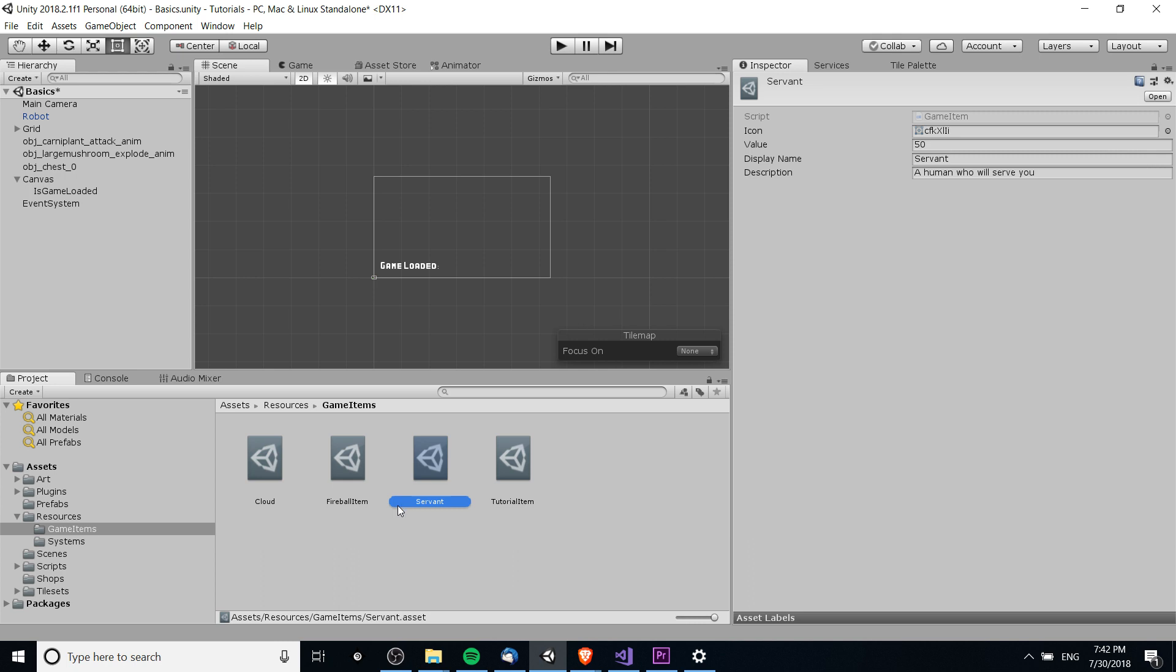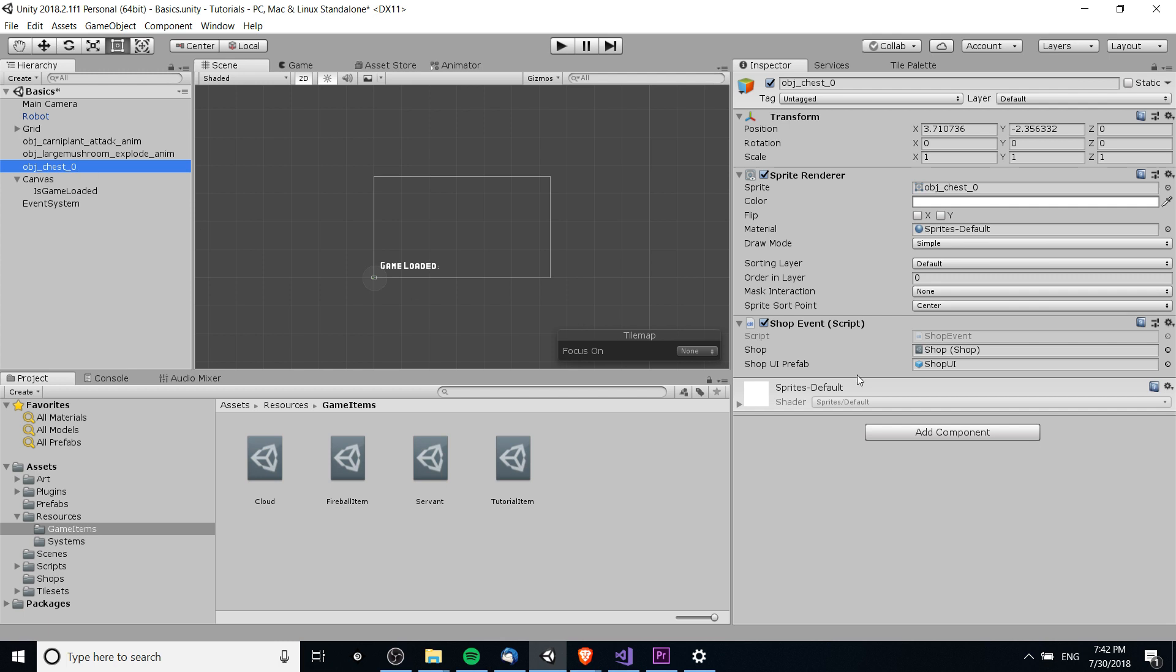So that's going to be it for this video, just giving you guys a little bit more information about scriptable objects and their applications. I've been Chris and I will see you guys in my next Unity video.